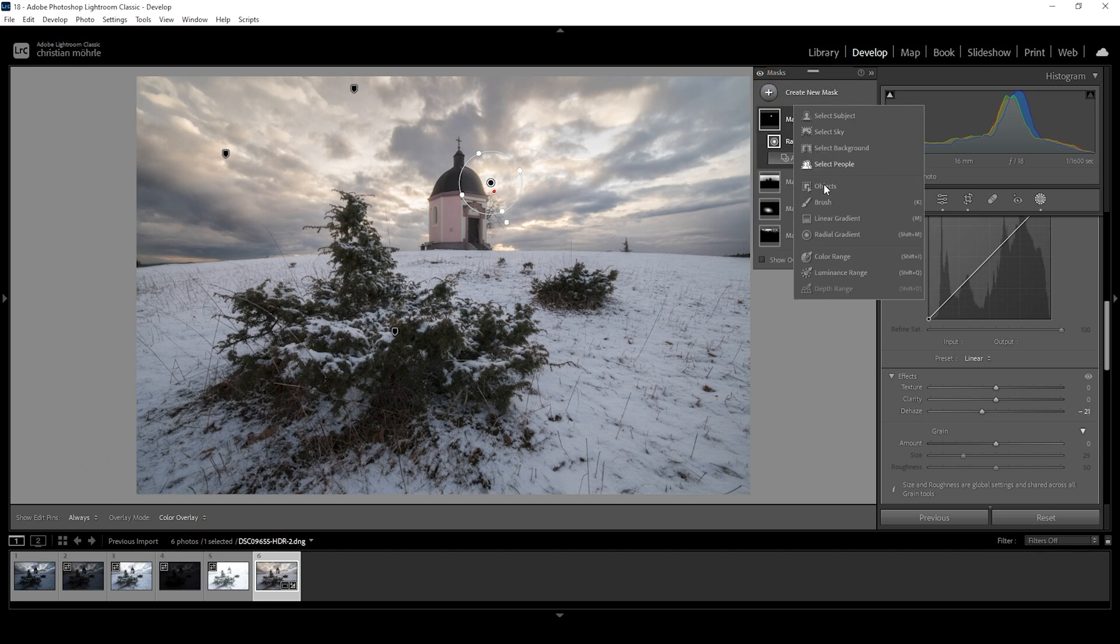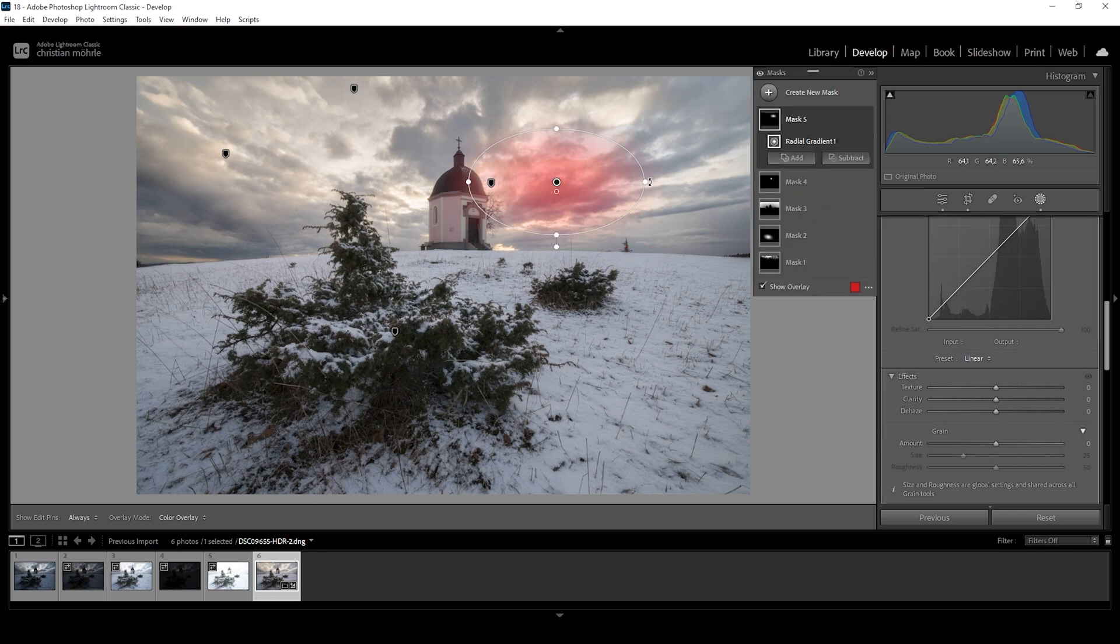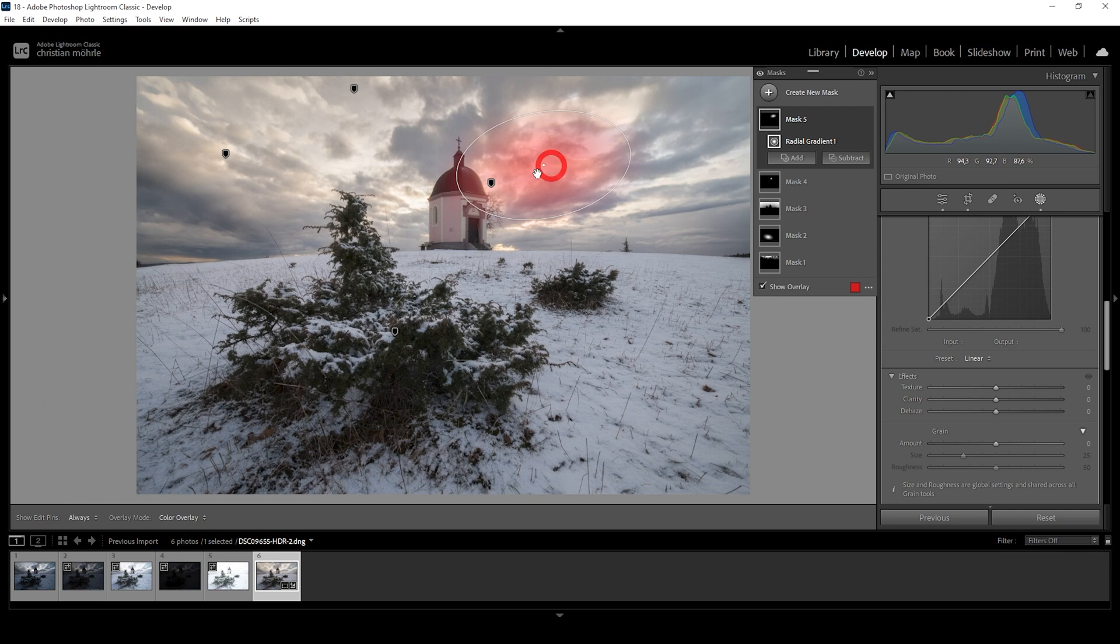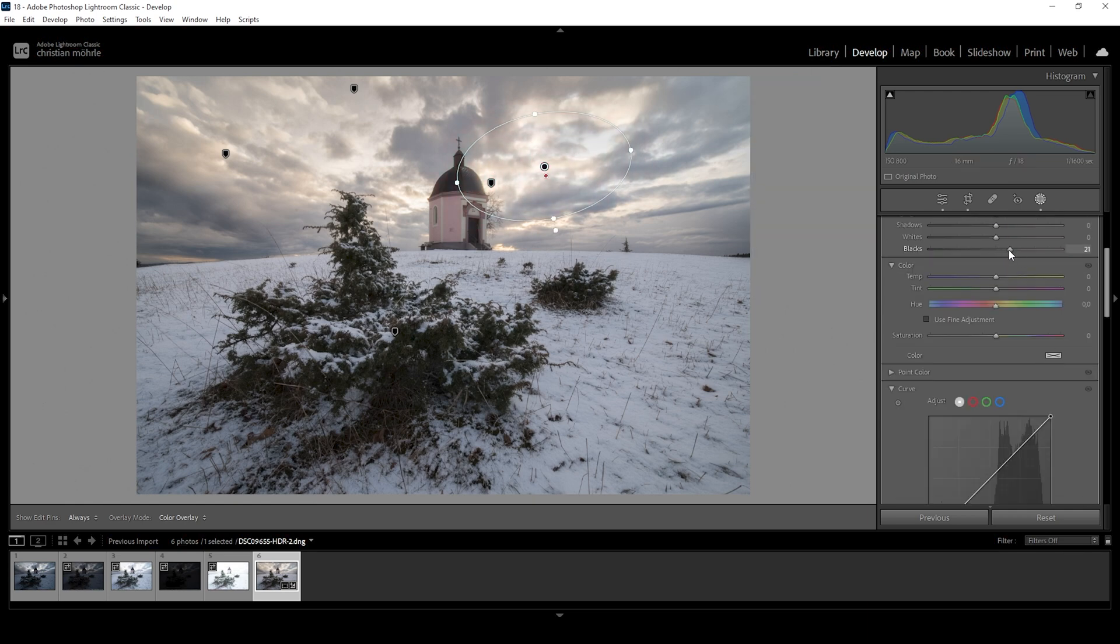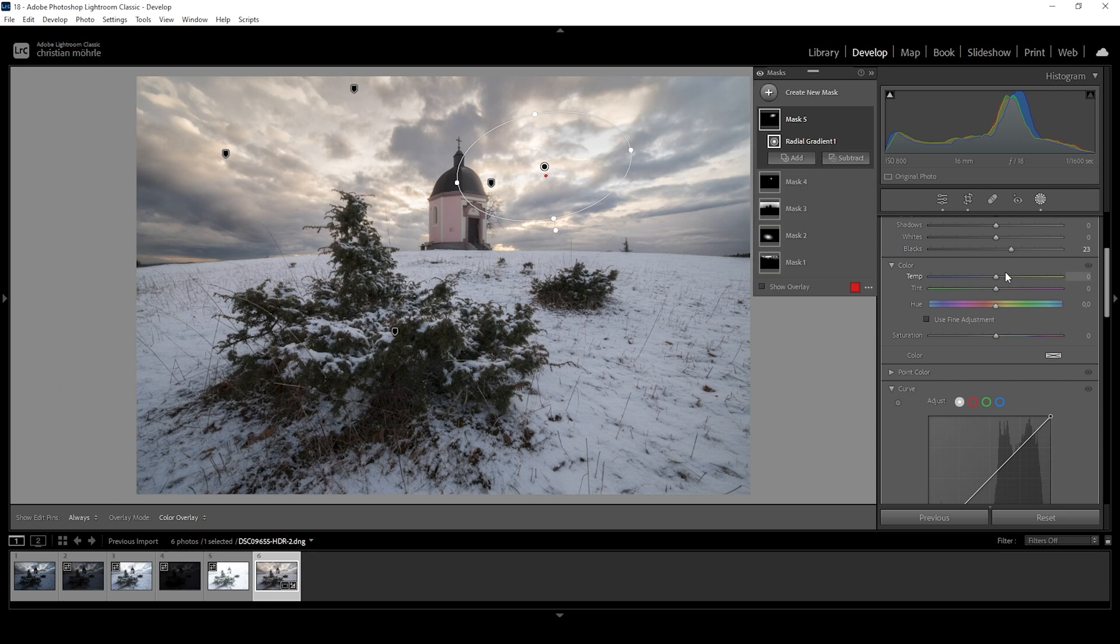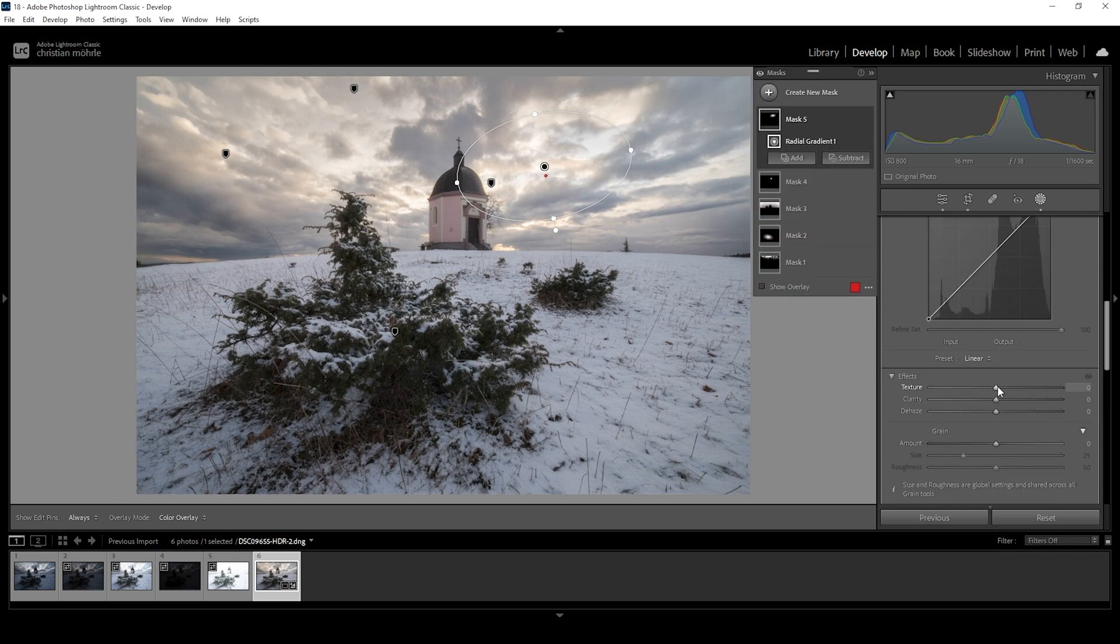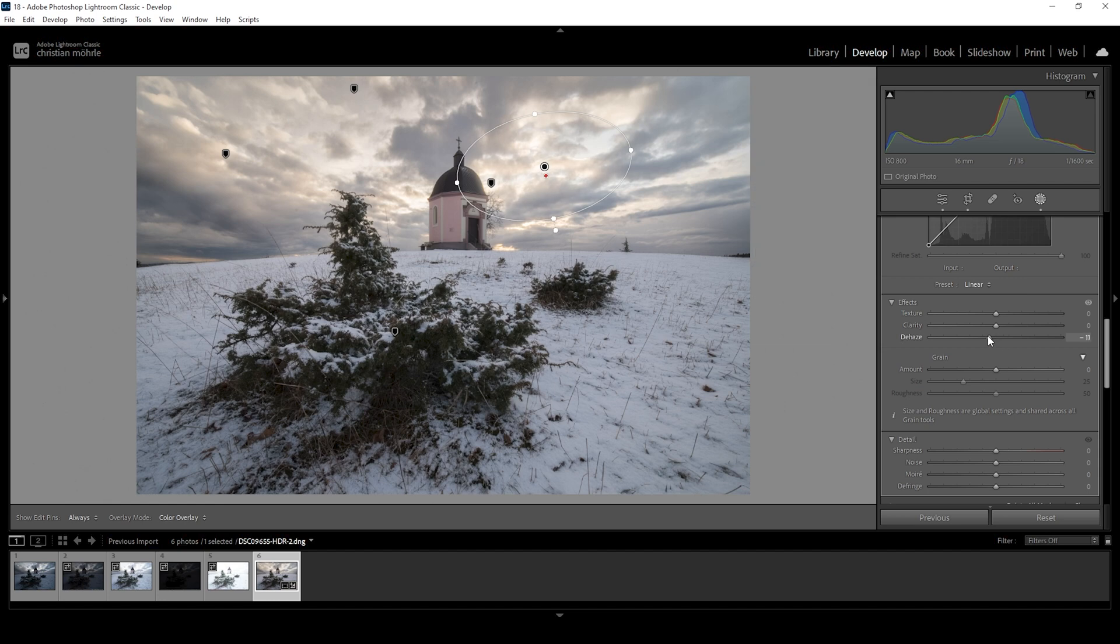Let's repeat this. I'm going to use another radial gradient. This time I'm covering a bigger area in the sky like this. Again, I'm making sure to overlap that building right here. And again, let's bring up the blacks. Let's bring up the temperature once more. And let's drop the de-haze. All right. That looks great.